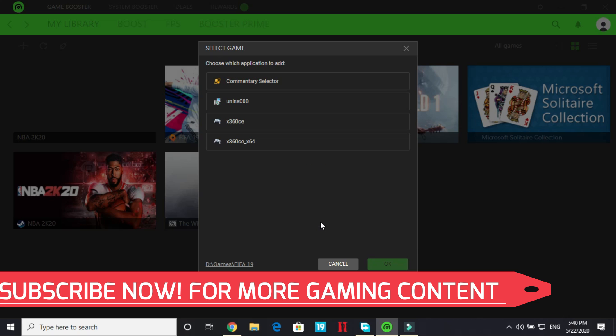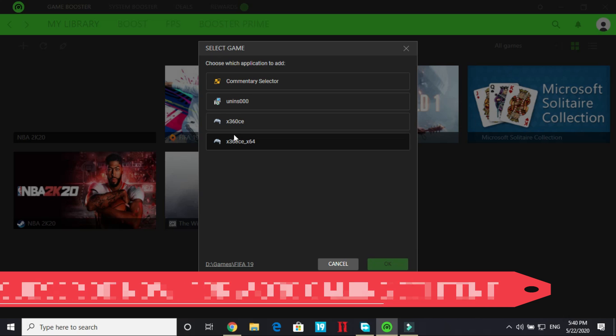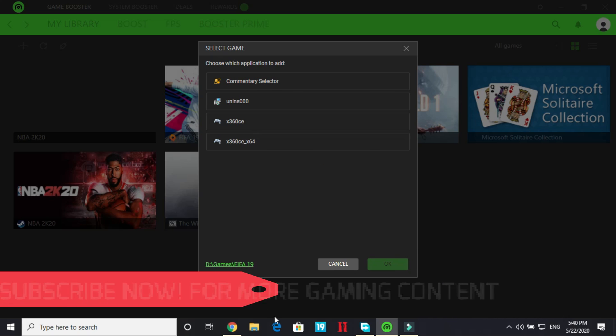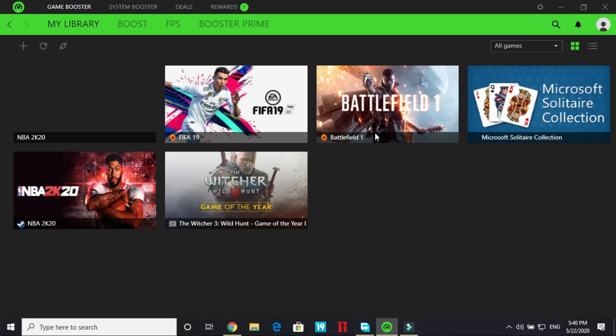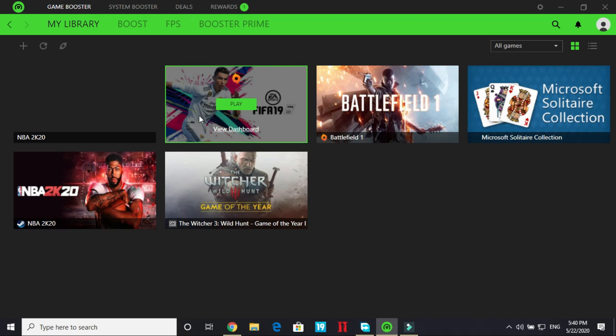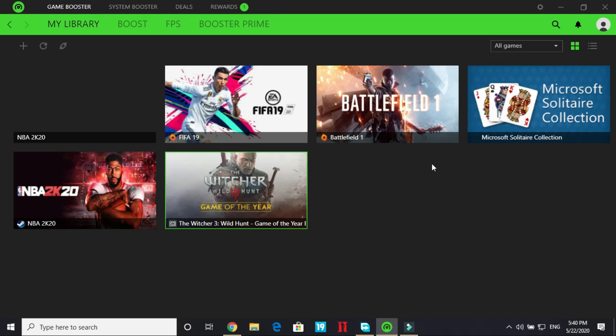I've already added it. You just have to select its exe file. I've already added its exe file so it's not showing here. As you can see you just have to select your .exe file from there and click on ok and you'll be good to go. So here it is my FIFA 19 game has been added to it.